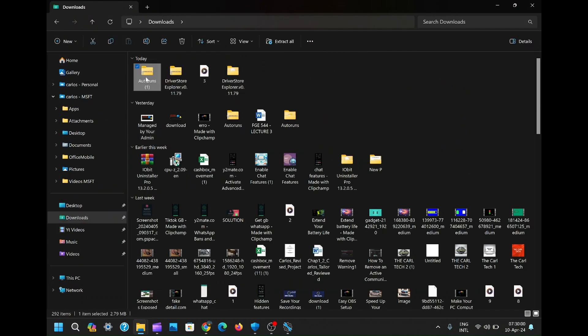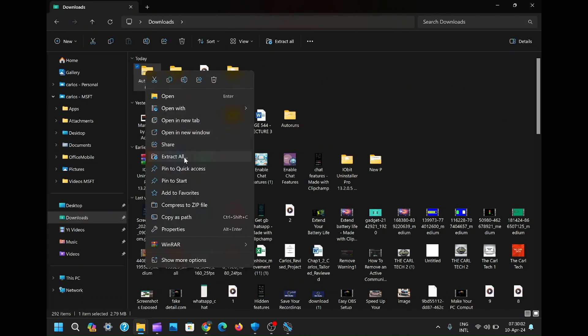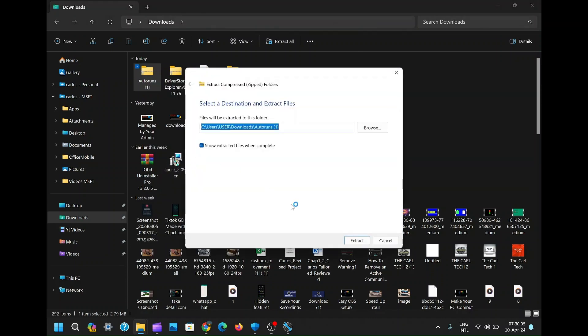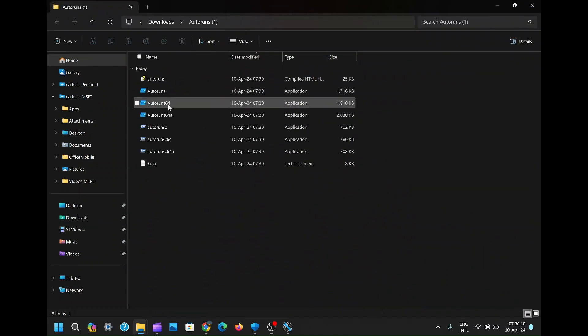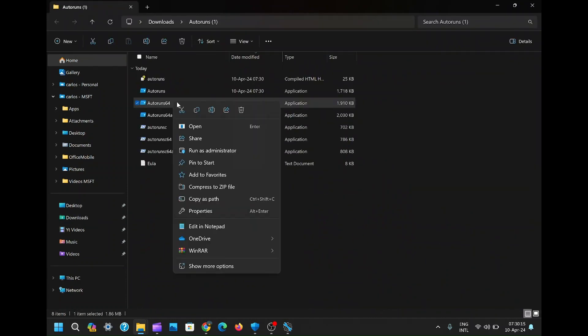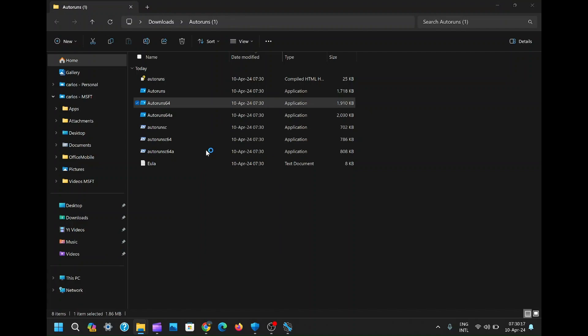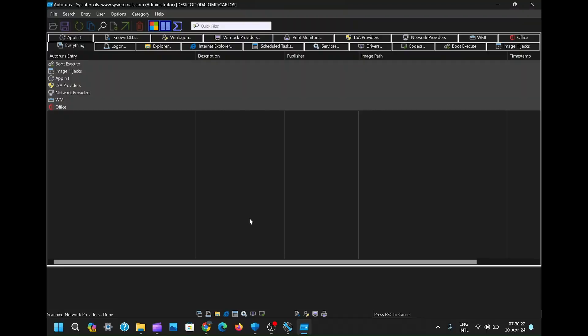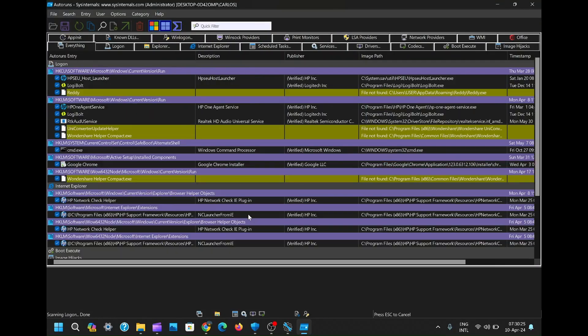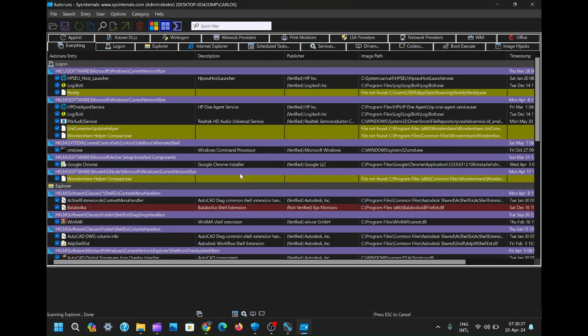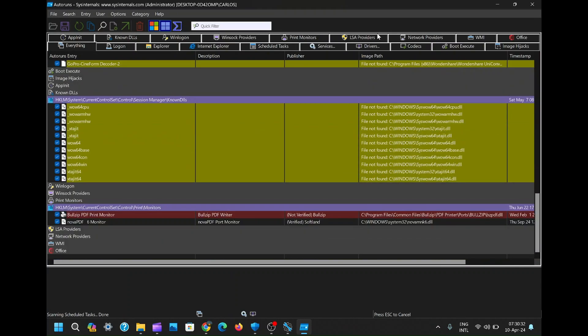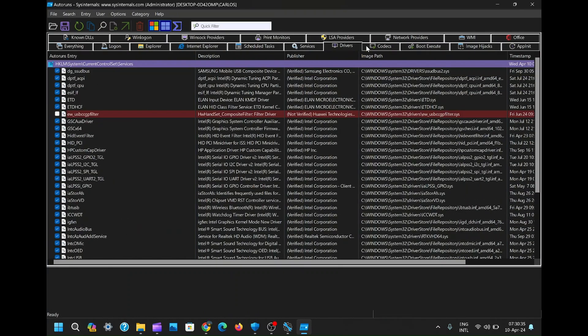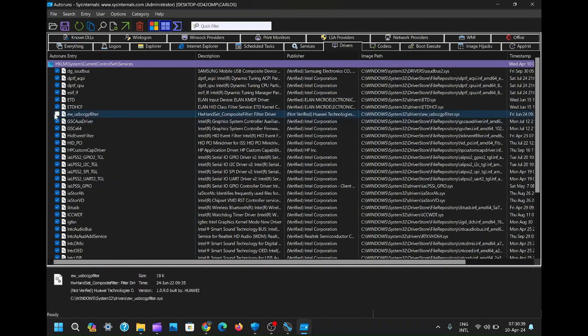Autoruns will launch, presenting you with a list of various programs and processes. Don't let the plethora of options overwhelm you, we're focusing on drivers here. Simply navigate to the top bar and click on Drivers. Now you'll see a comprehensive list of all drivers installed on your system.